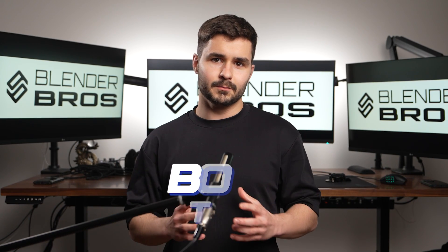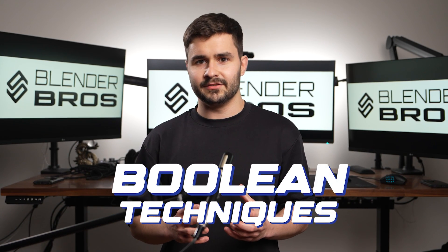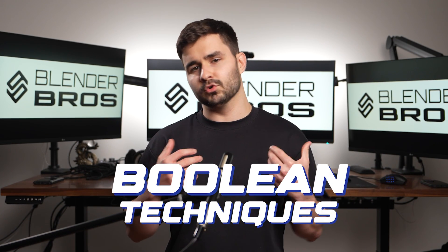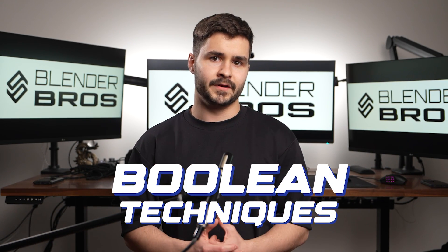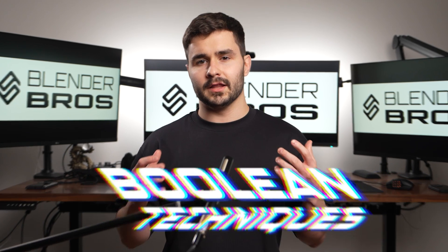There are a few different Boolean techniques that I would really recommend using more often in your workflow. A lot of people don't know about these or don't know how to use them properly, so that's what we're going to discuss in today's video.